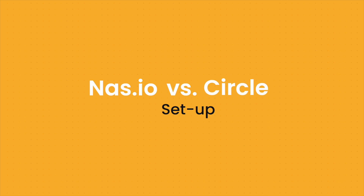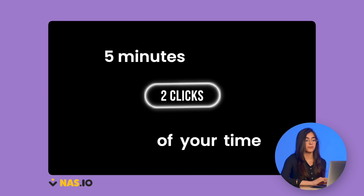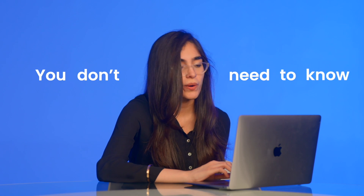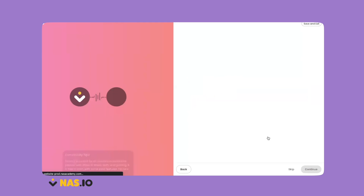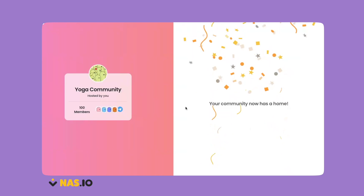Then there's the business option for $399 a month. Next, let's look at how easy these are to set up. NAS.IO prides themselves on their easy setup — it takes just two clicks and five minutes of your time. You can customize your domain for SEO and for your personal brand, and you don't need to know anything about tech. When you start setting up your community, you give it a name, connect it to a chat platform, and you're done. You can start inviting people to your community right away.